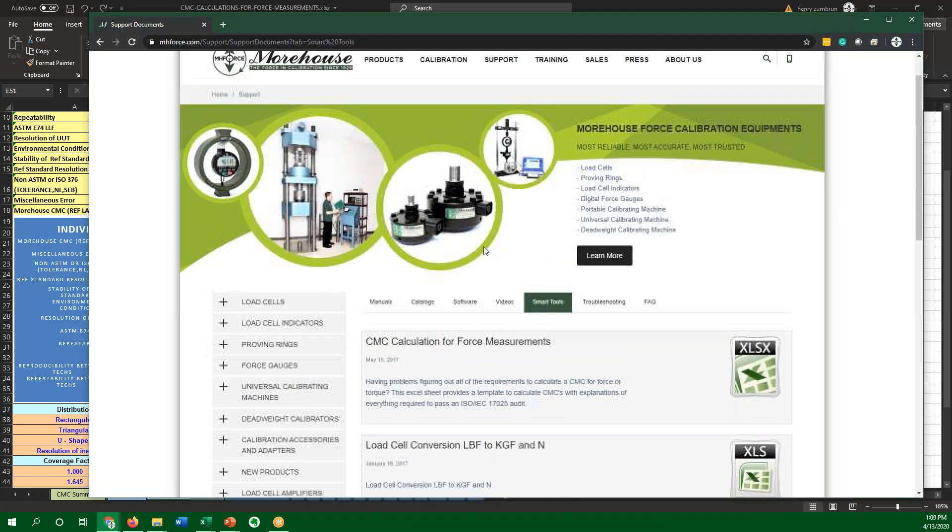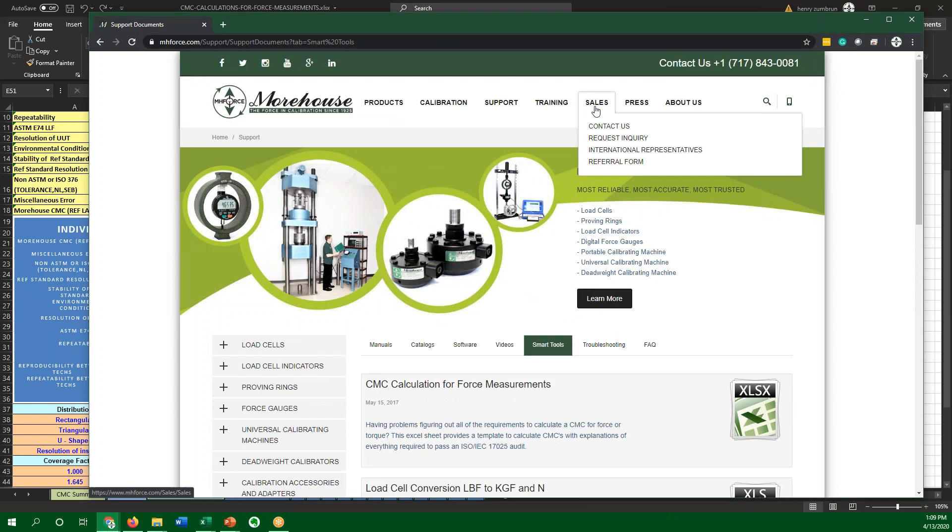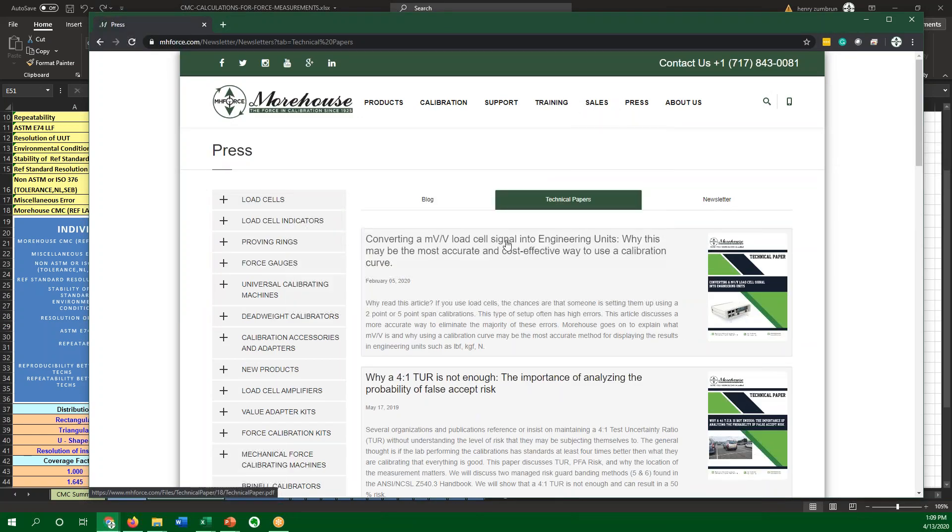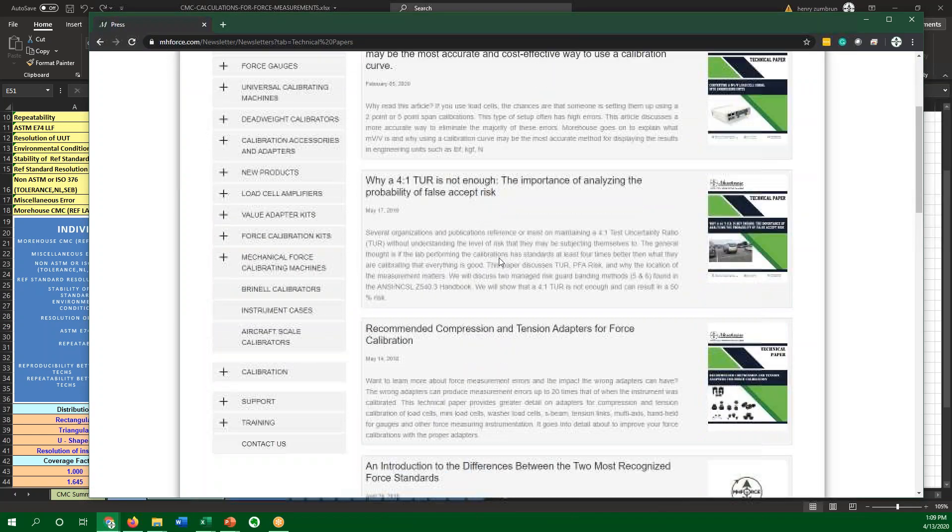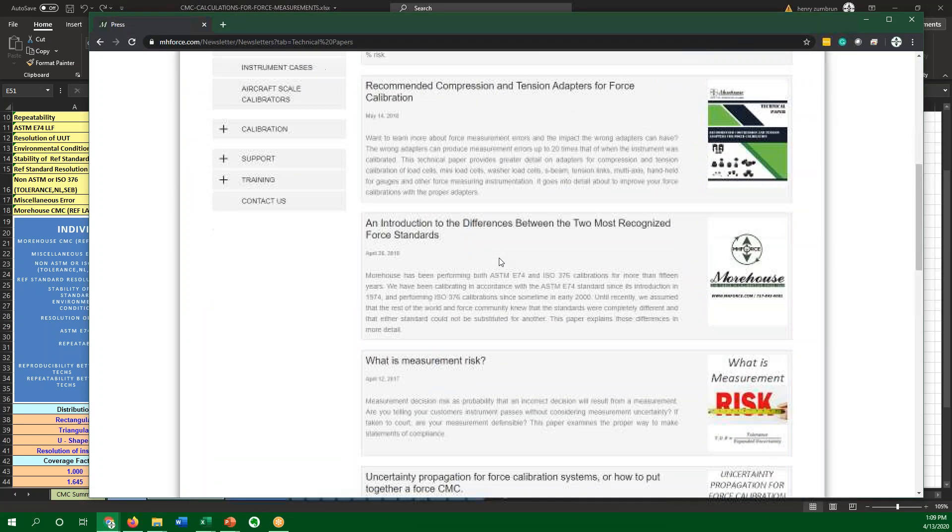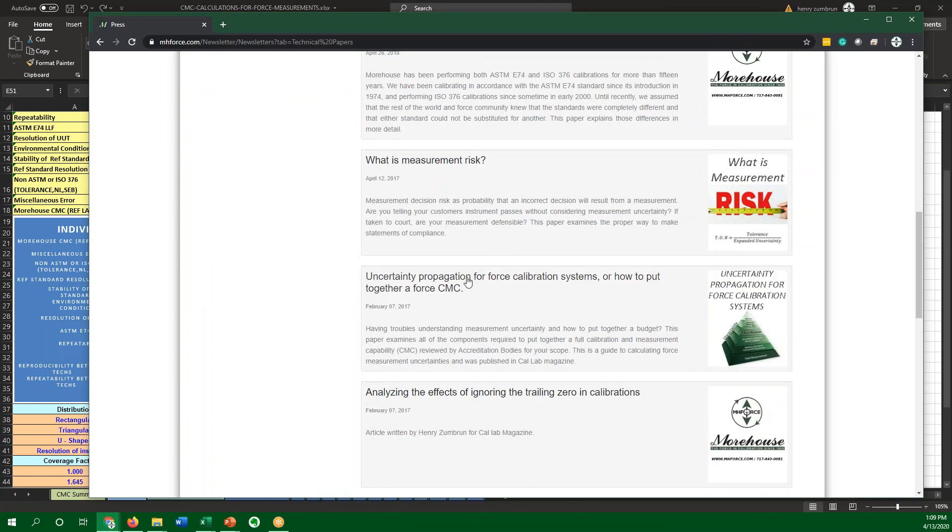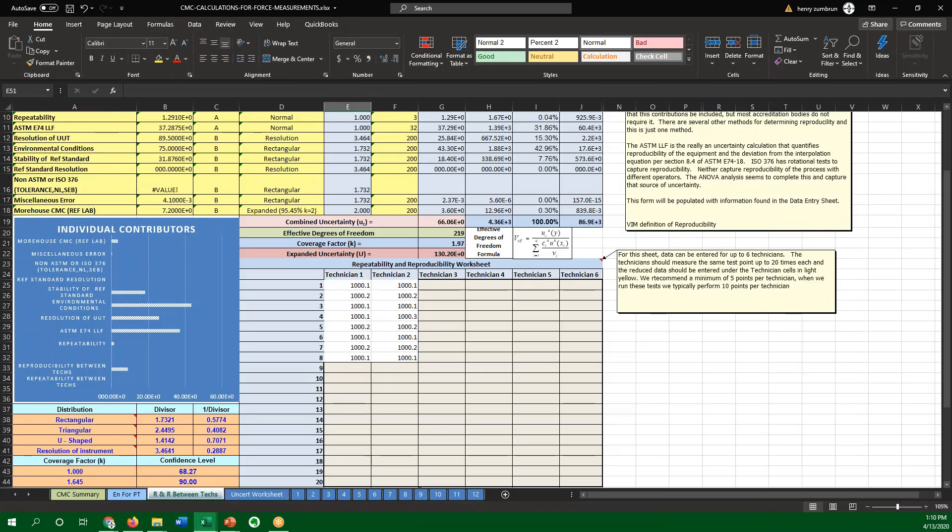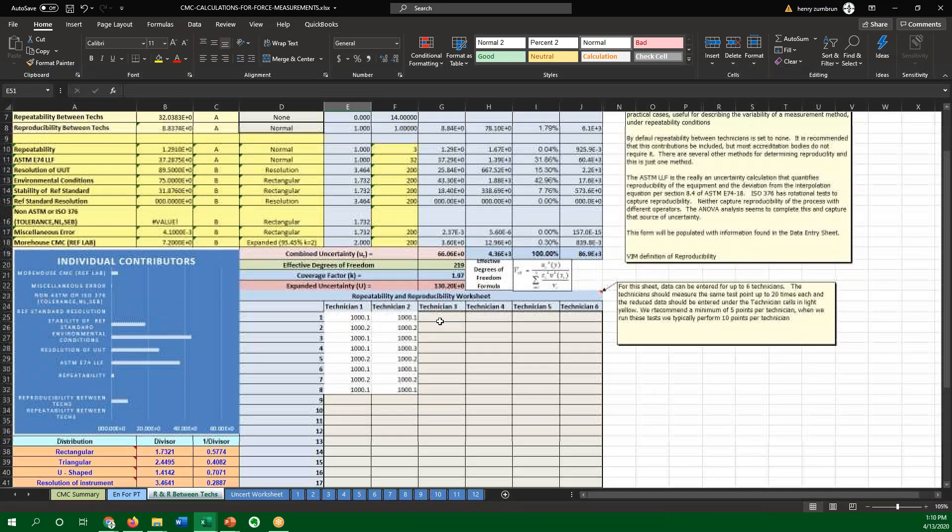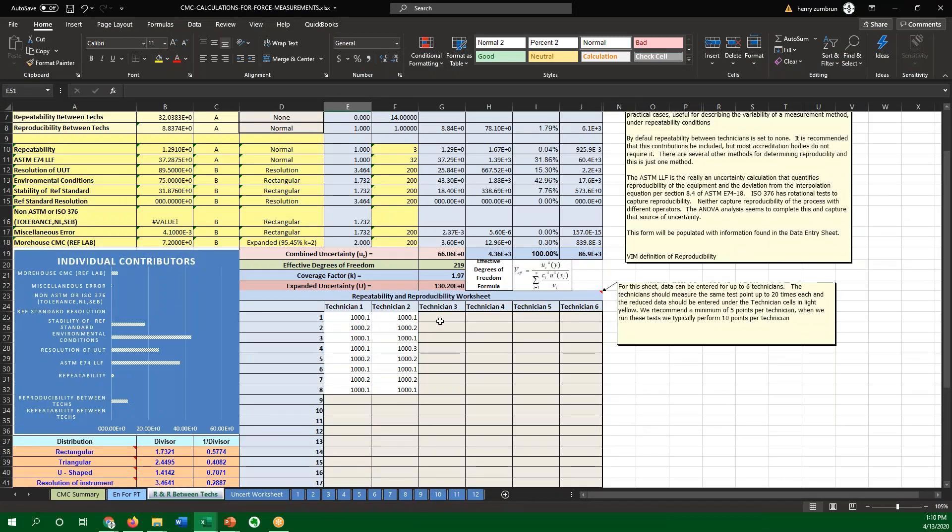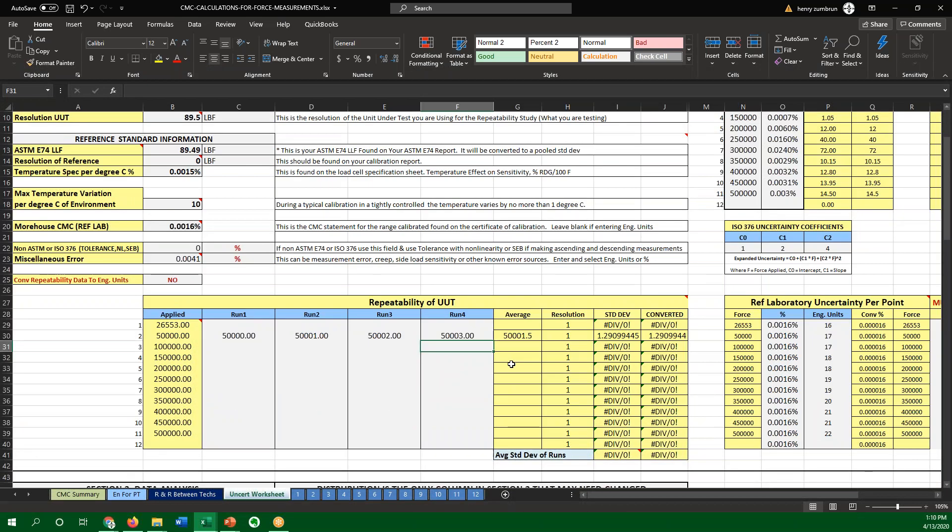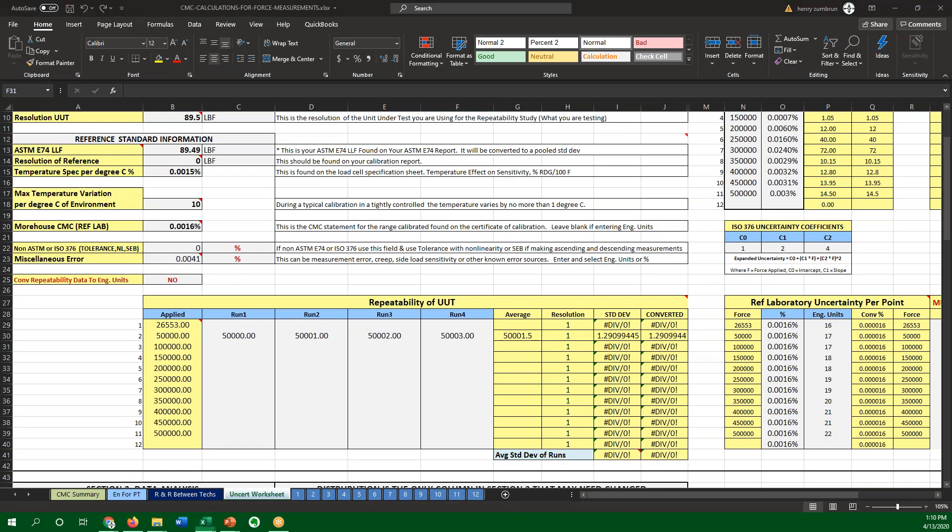If you have any questions, there's also troubleshooting guides. There's papers, technical papers are available on adapters and uncertainty propagation for force systems as well, if you want to know how to do an uncertainty budget for force. So that being said, that's it. Very simple to calculate repeatability and reproducibility between technicians, as well as repeatability per point if you want to do repeatability of a loading range. Thank you.